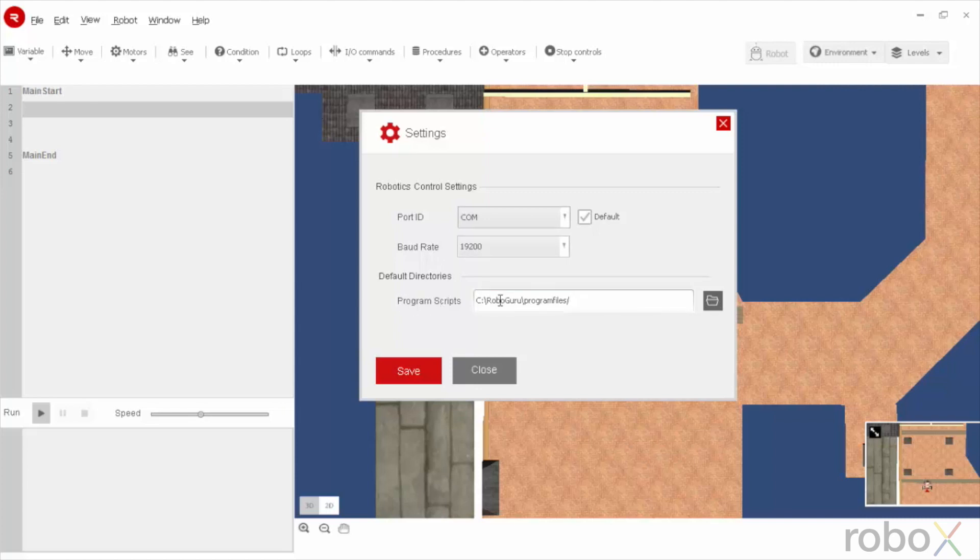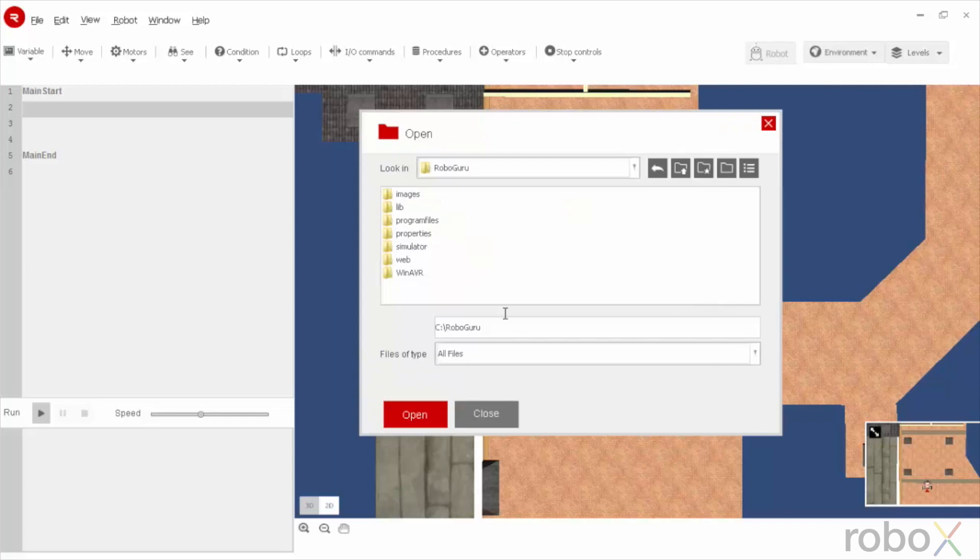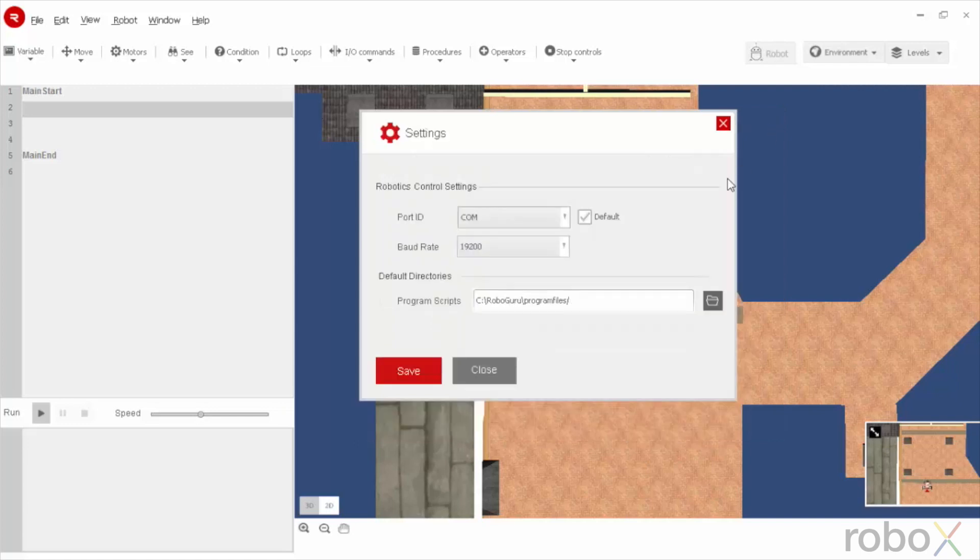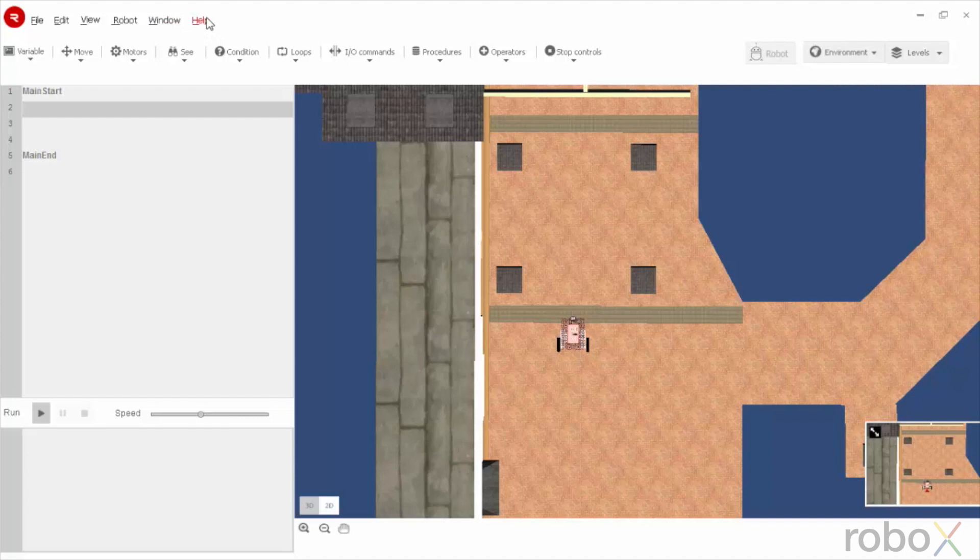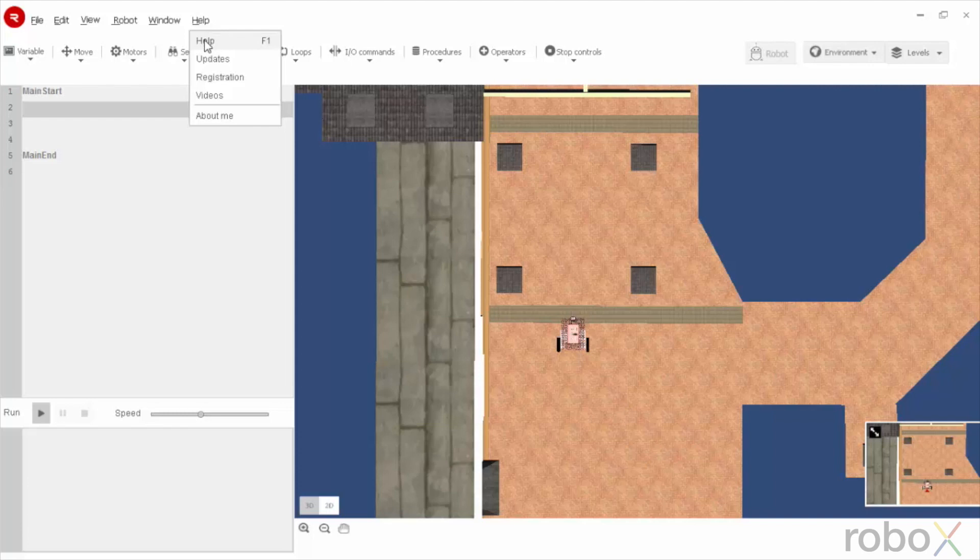The program scripts is about to the destination folder where the program is saved. We can change this by opening. Now close this. The other option is help where we can know about the software and the usage with the help of help option.